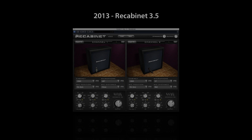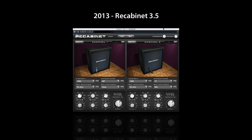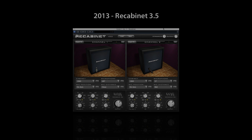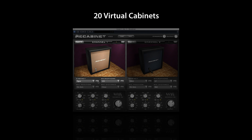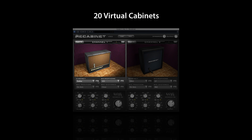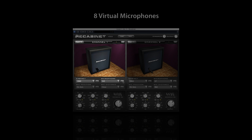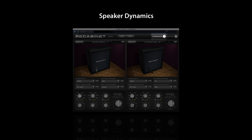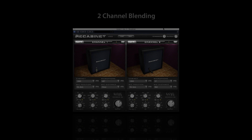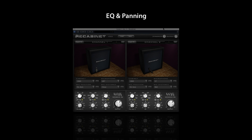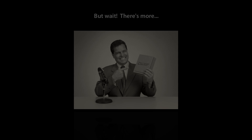In version 3.5, ReCabinet includes 20 virtual cabinets, 8 virtual microphones, industry-leading non-linear speaker dynamics emulation, 2-channel blending, as well as British-inspired console EQ and stereo panning.